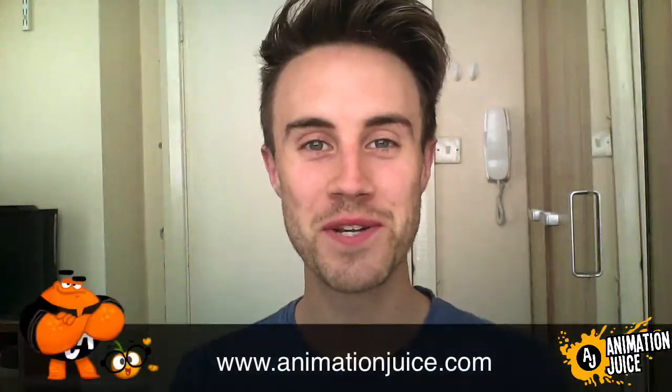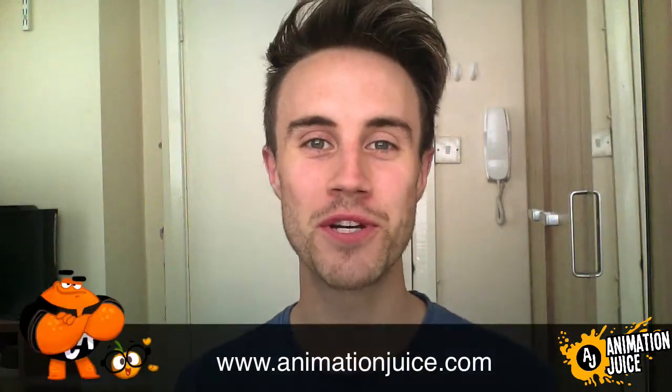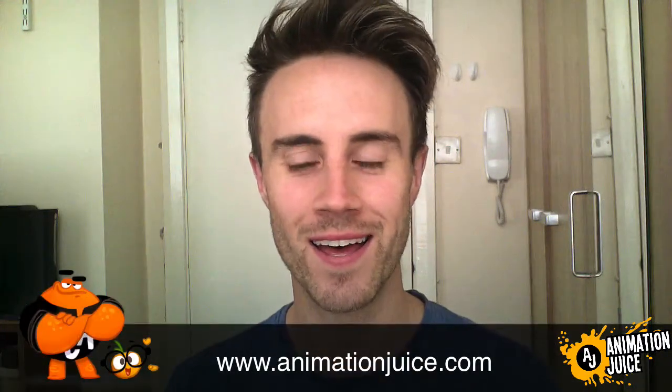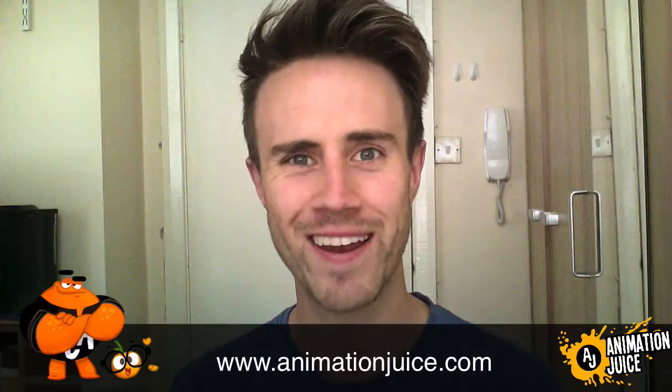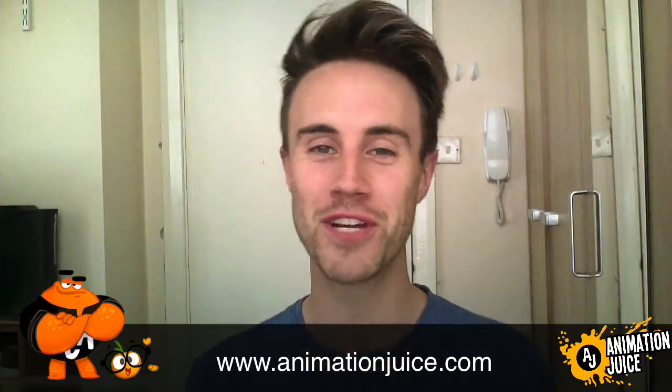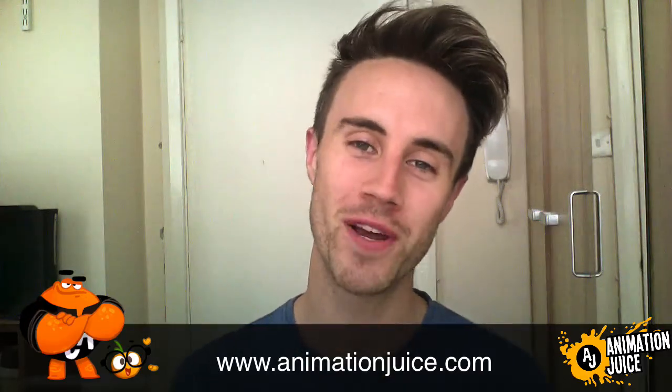Hey guys, welcome to Animation Juice. My name is Richard and it is Tuesday. No, hang on, it's Thursday. That's right, we've changed the day of Quick Tip Tuesday to Quick Tip Thursday. It's the same great tips, just a different day.